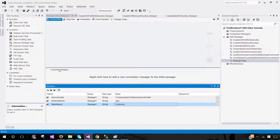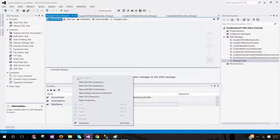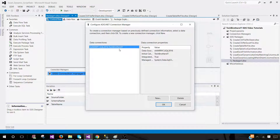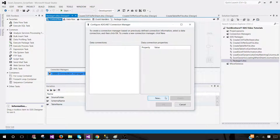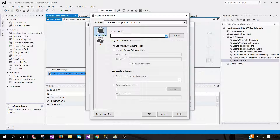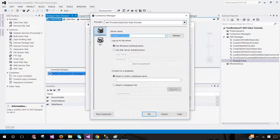Next, we will be creating a connection manager since we need to load those Excel files to the database. Right-click in the connection managers pane and go to the new ADO.NET connection. Here we'll create a connection for the Tech Brothers IT database. Click new, provide the SQL Server instance name — selecting it from the drop-down — and then provide the database name: Tech Brothers IT database.